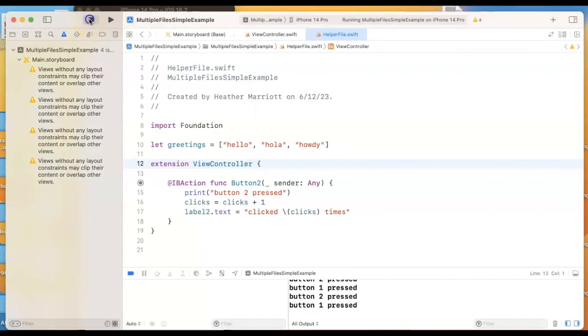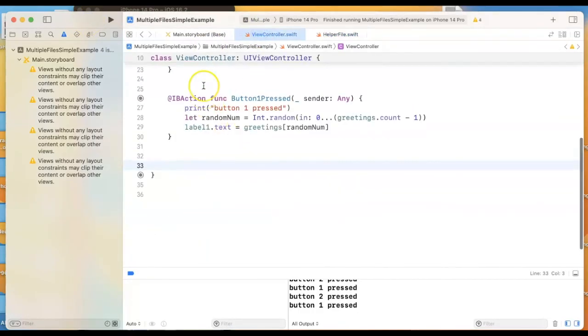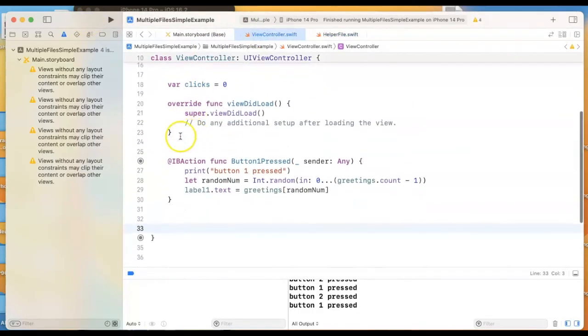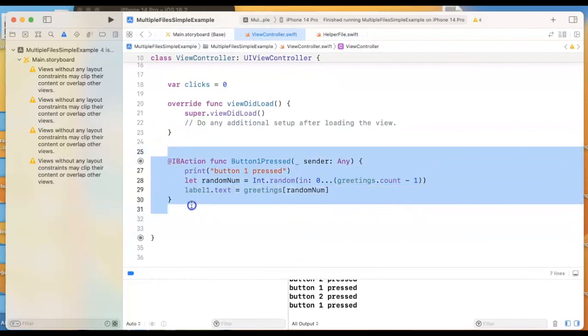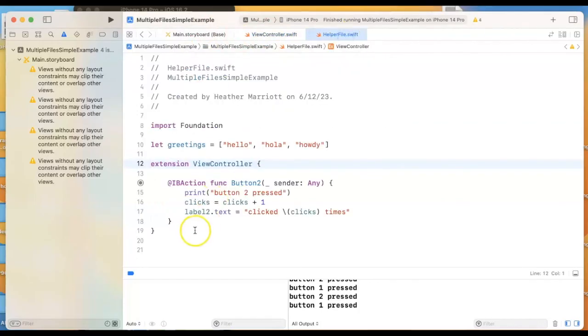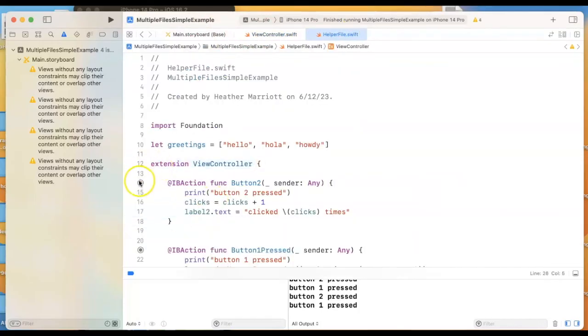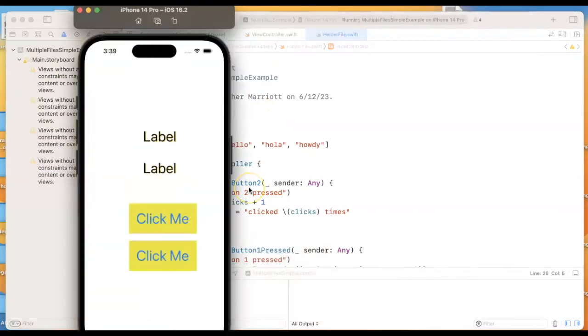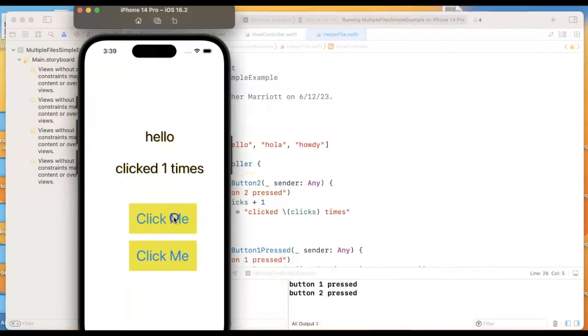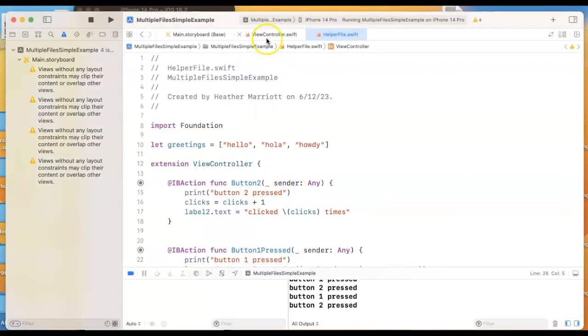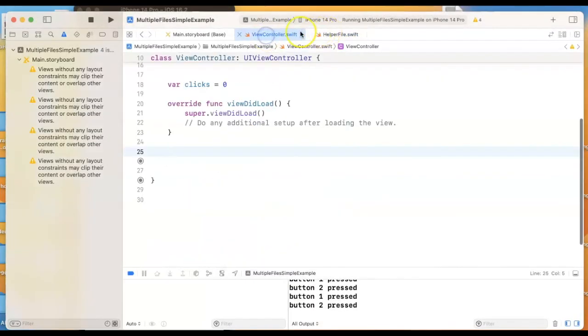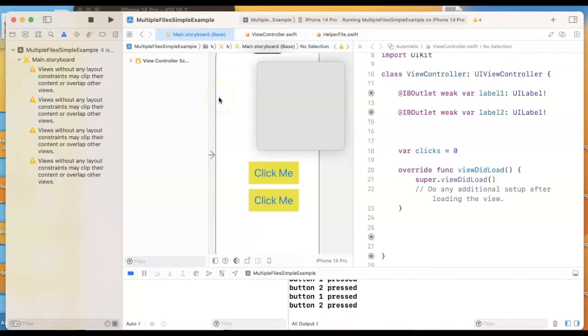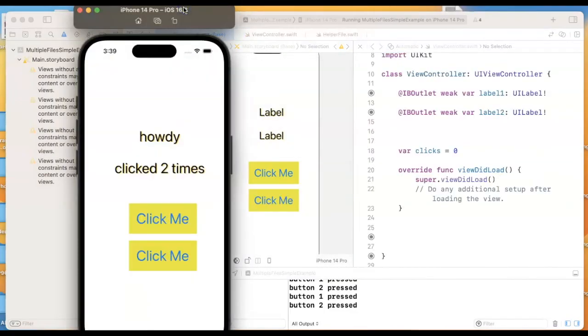We could even move that other function over. If we really want this view controller file to be very slim and trim, we'll move this function over to our helper file as well. And you can see that it's still hooked in. The button knows what the name of the function is that it's working with, and we haven't broken anything. And now we have two different Swift files that are helping us populate this storyboard. All right, that's it for today. Happy programming!